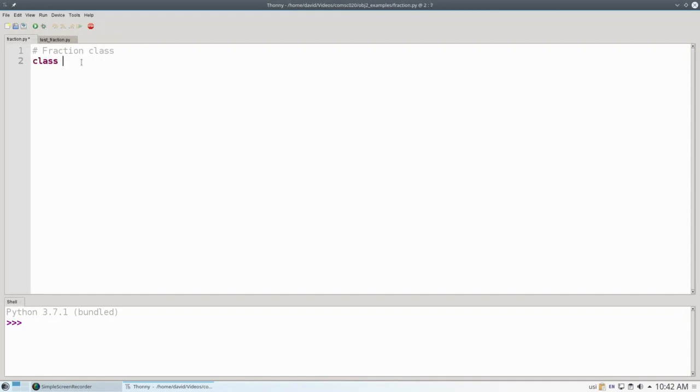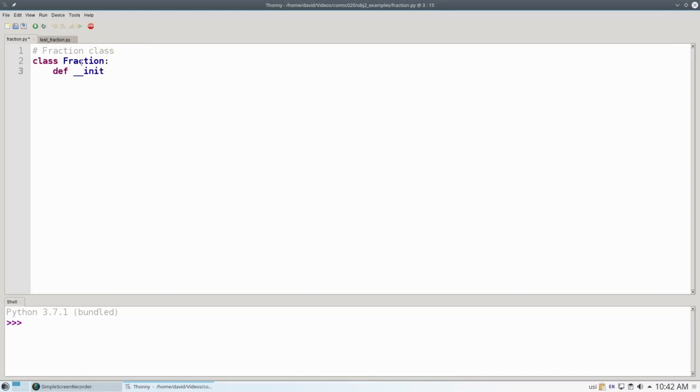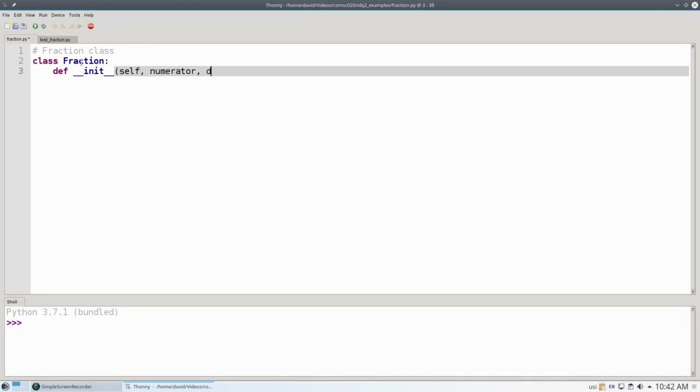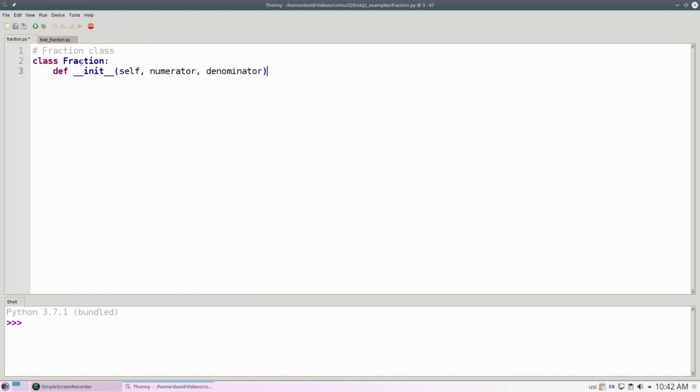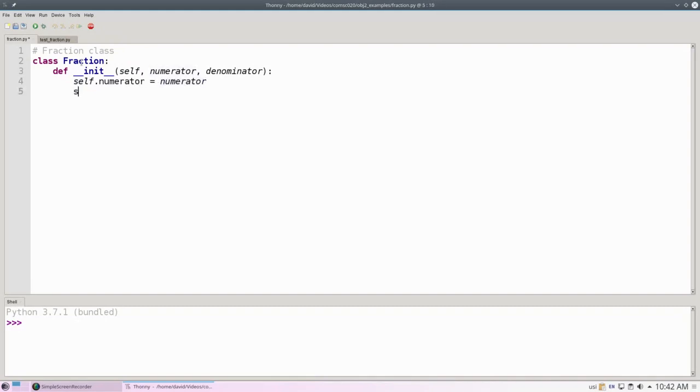We'll start with a class constructor that constructs a fraction object, which is our init method. It's going to have two attributes, numerator and denominator. In a design decision that my fingers may come to regret later on, I'll spell out the words completely. We'll set the attributes with whatever we were provided in the parameters.